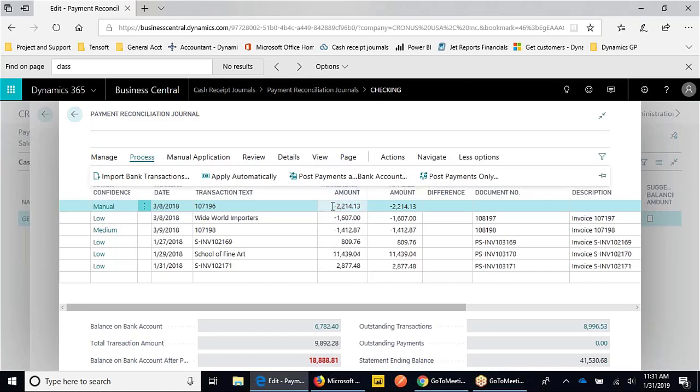What Business Central won't do is automatically generate a check or a wire. But if the bank is doing that, or something's automatically happening on the bank side, the bank payment reconciliation journal will give you the ability to do the posting from that transaction that the bank has recorded.